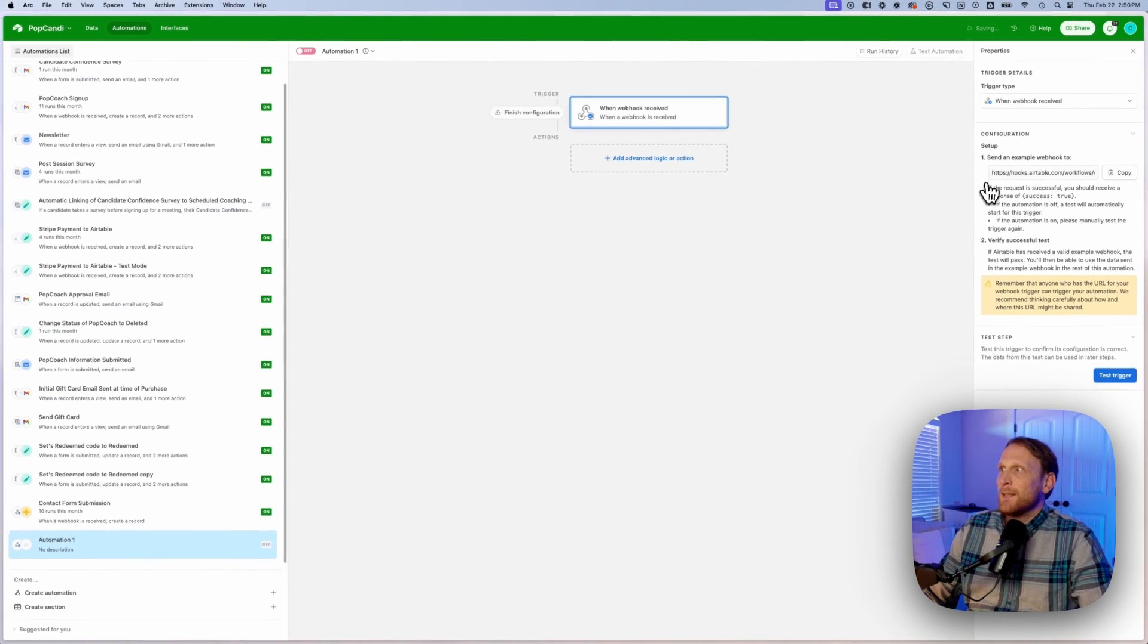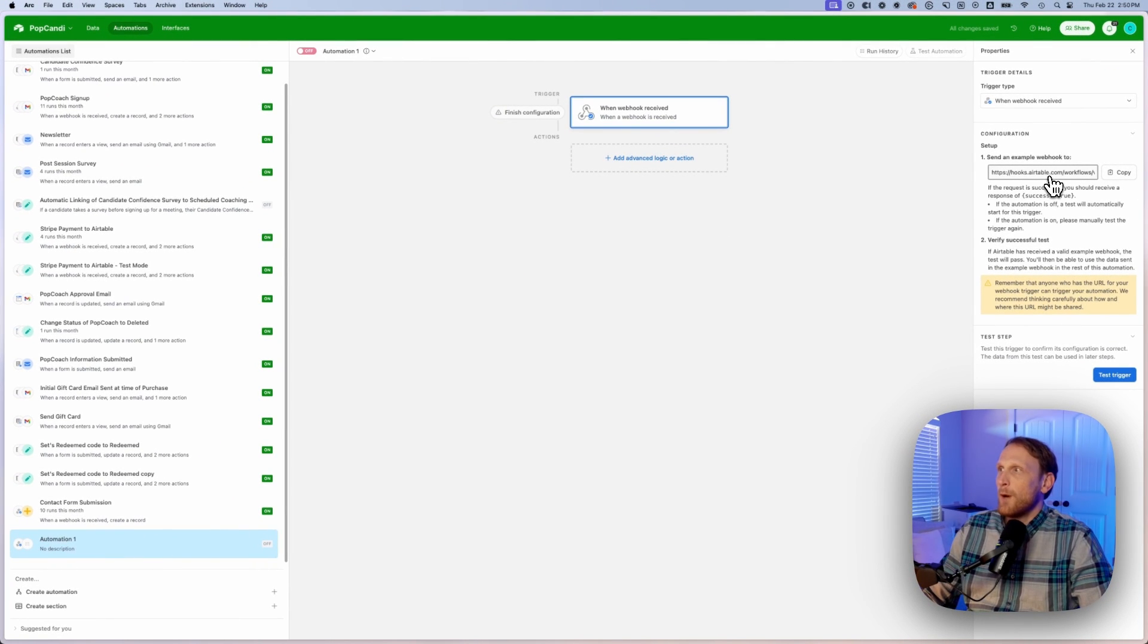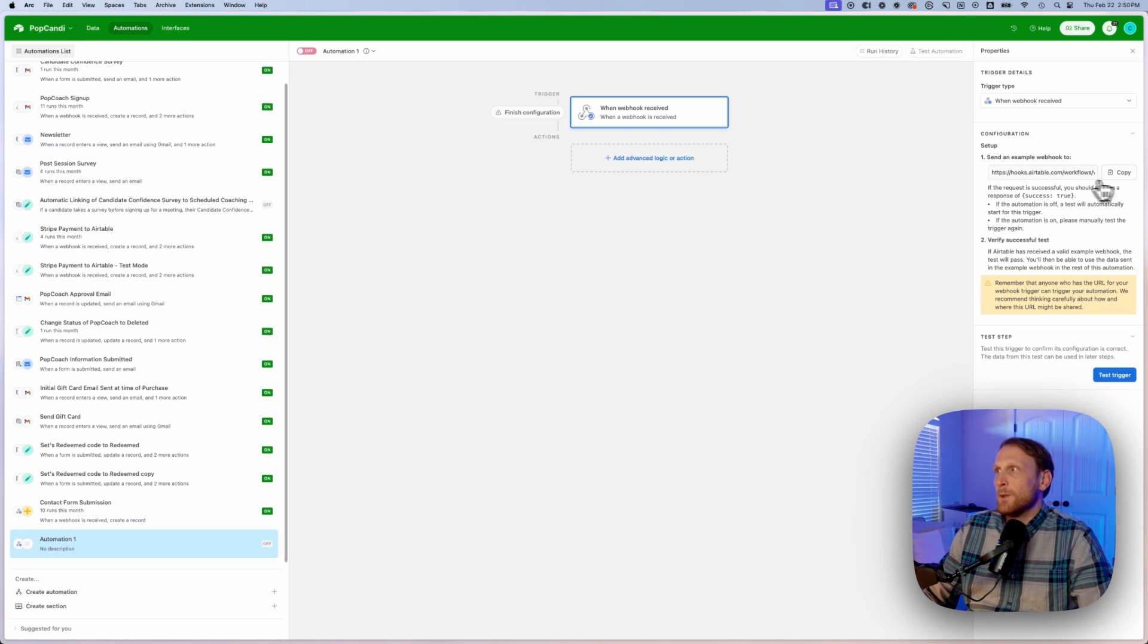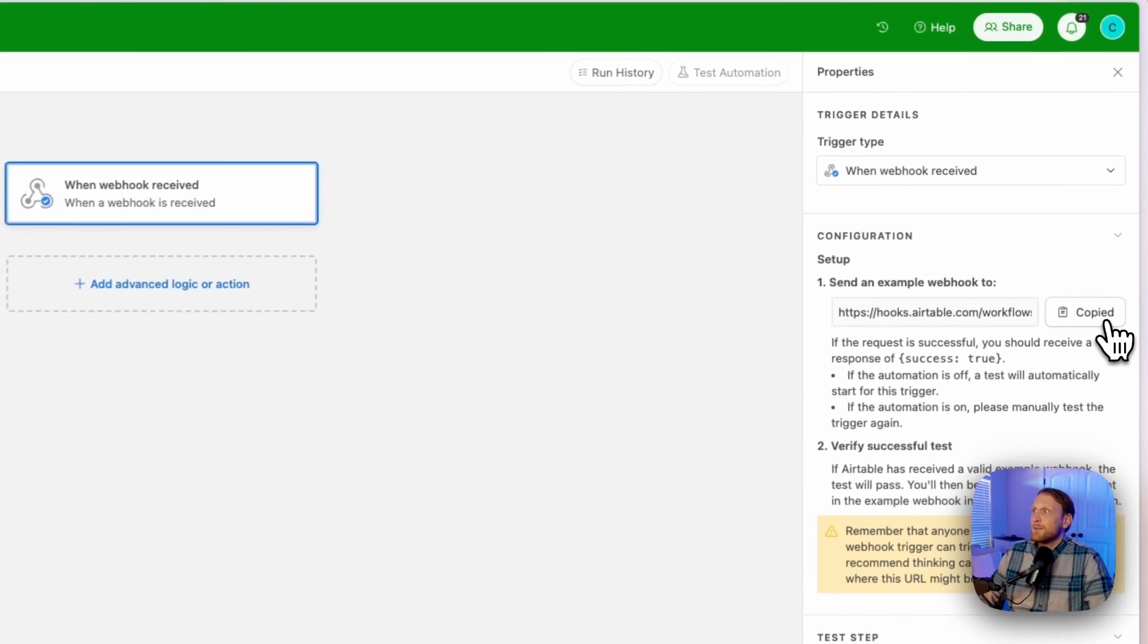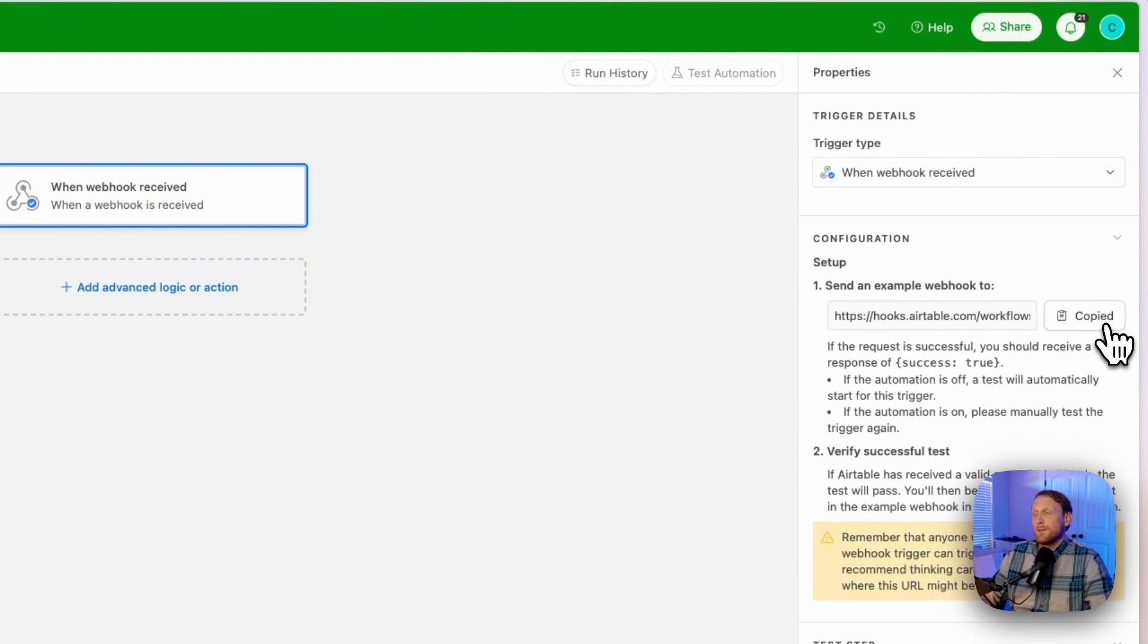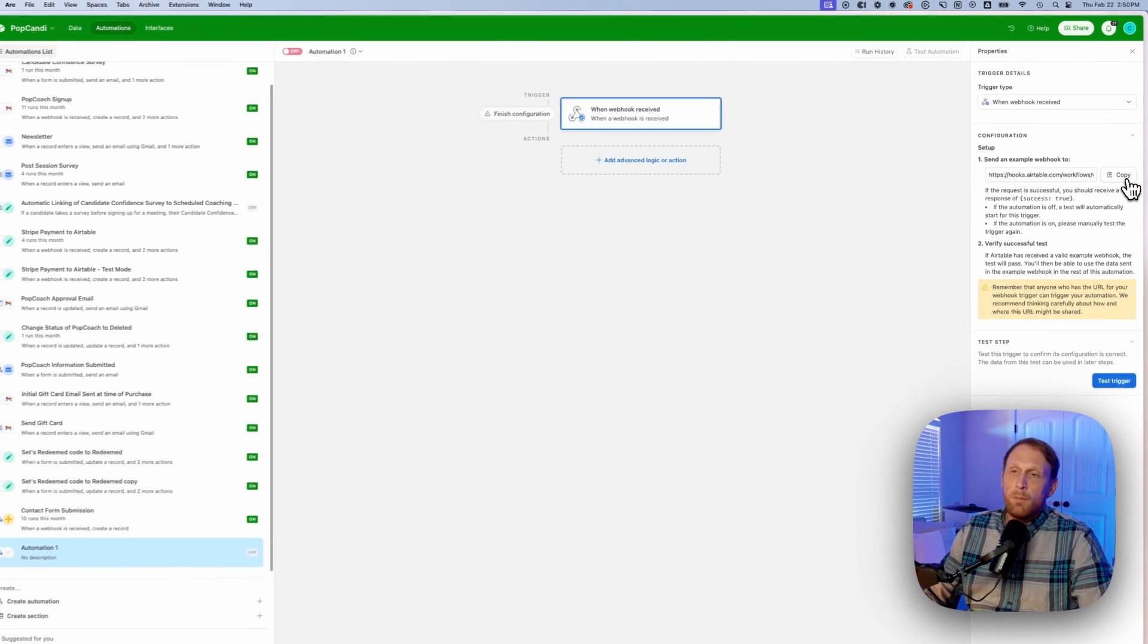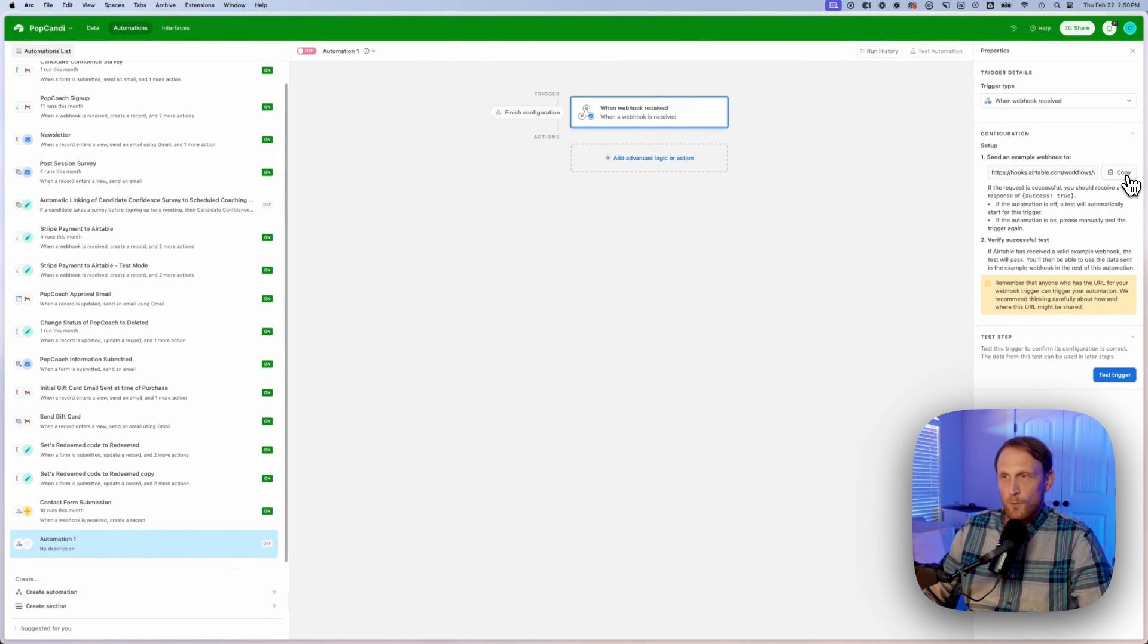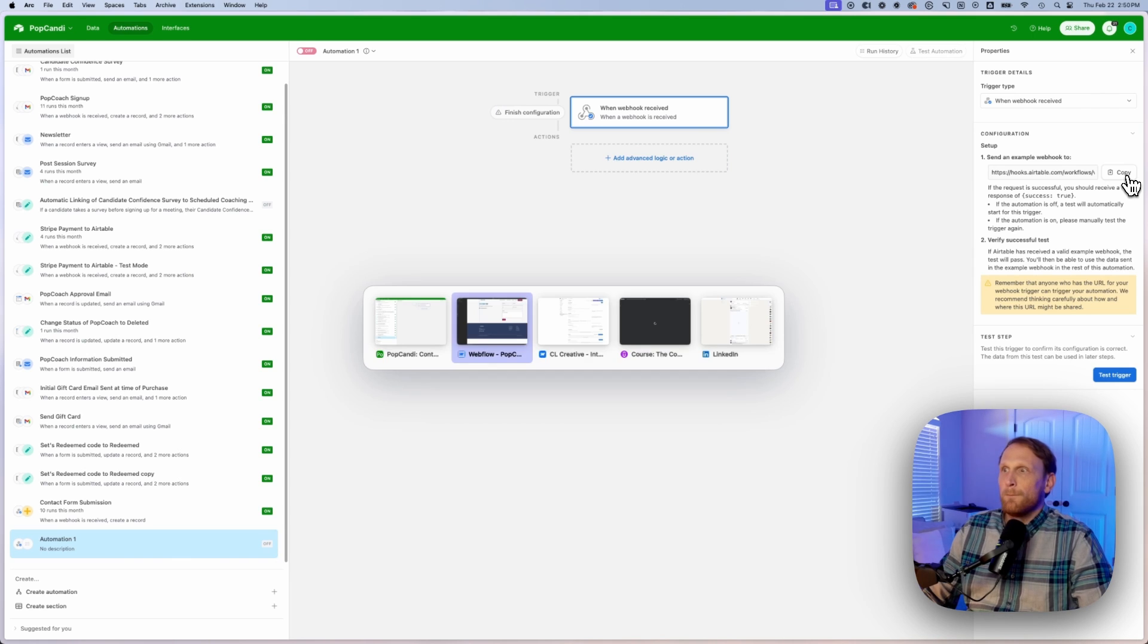And what is going to take place is over here on the right side, you're going to get this webhook address. And you're just going to copy this address here.